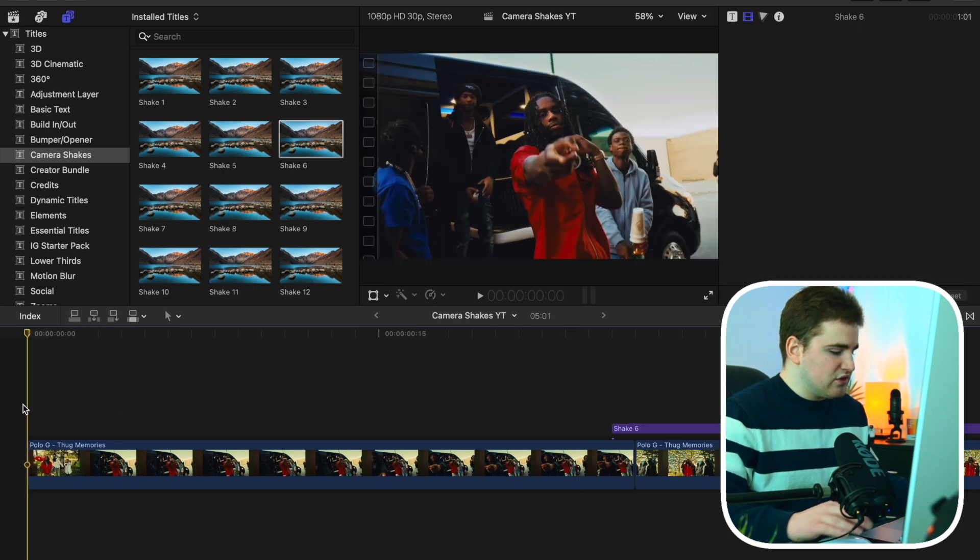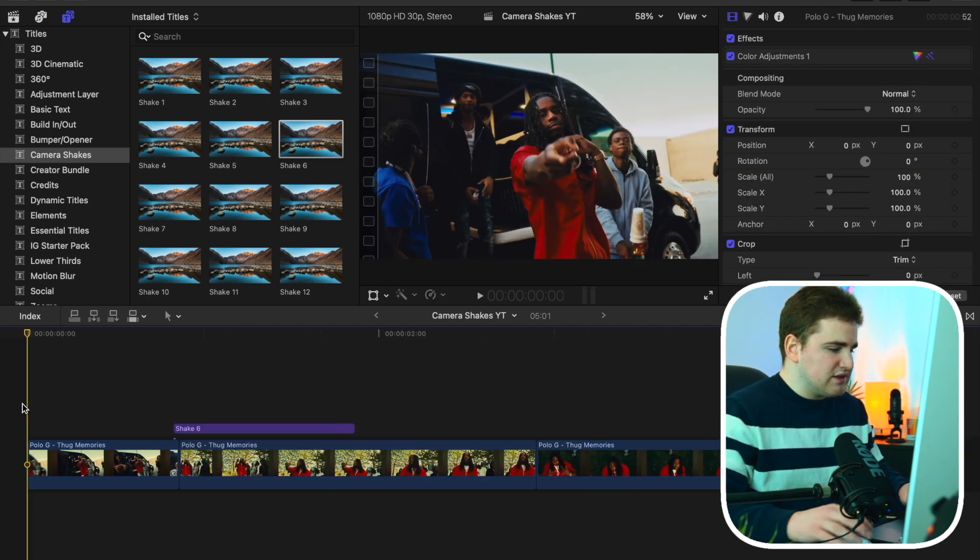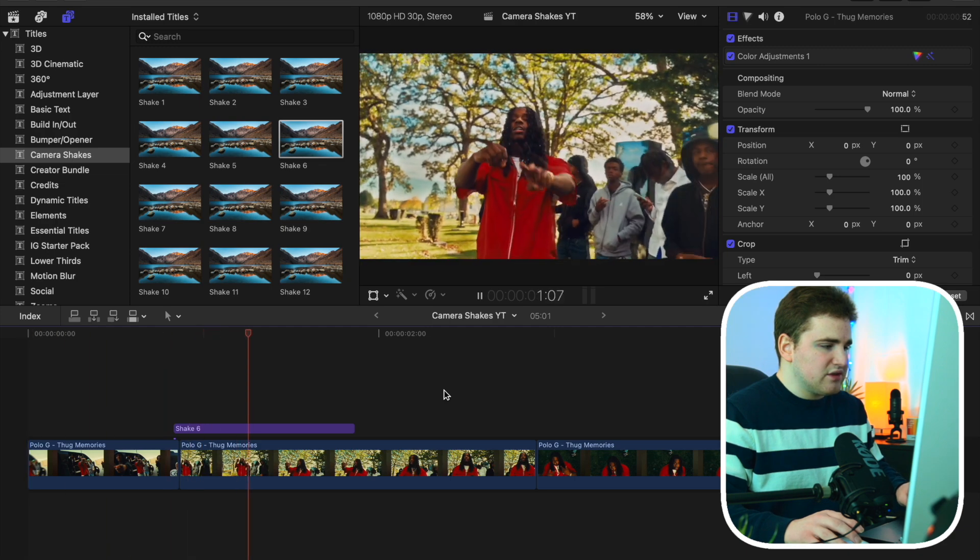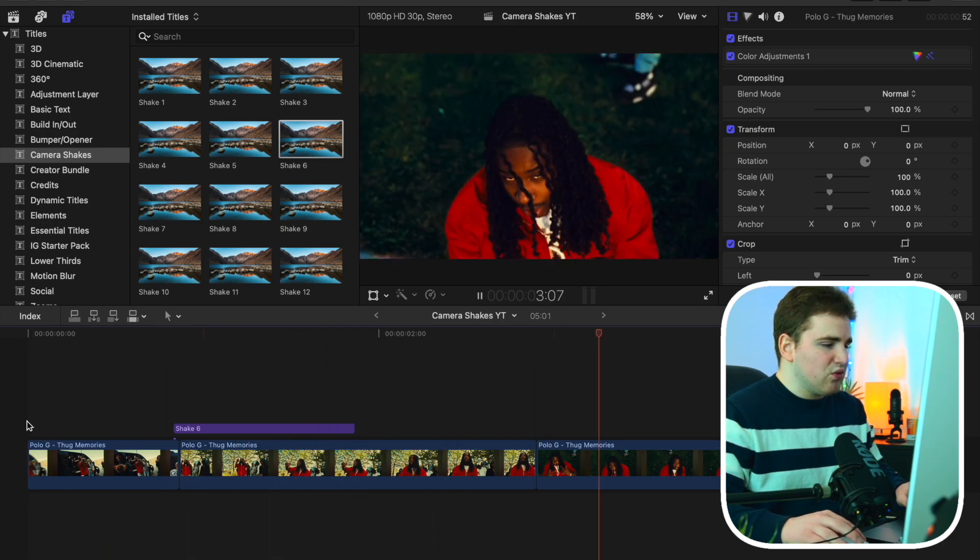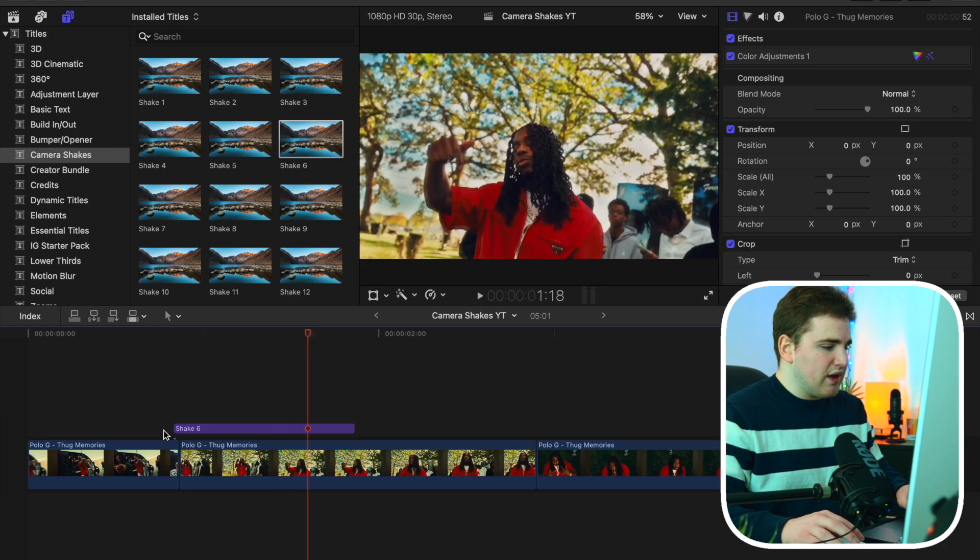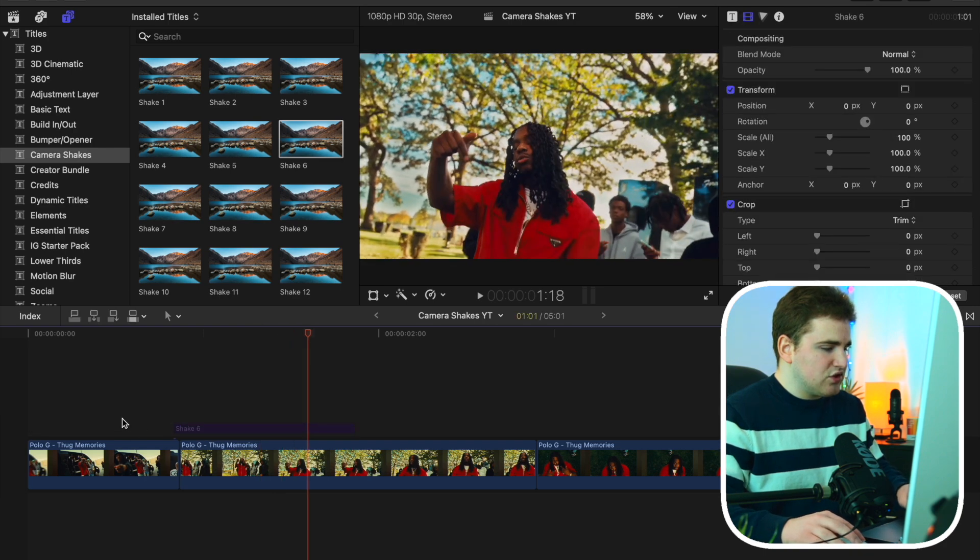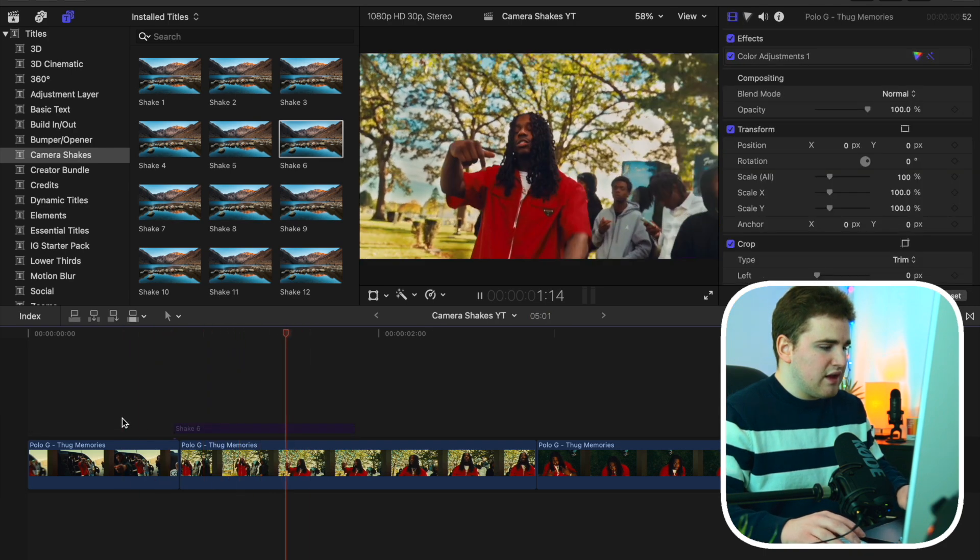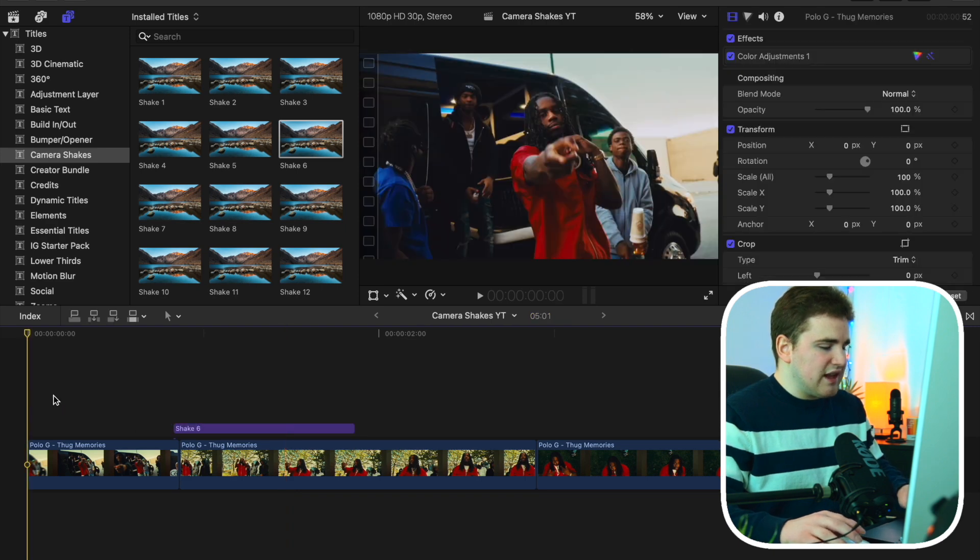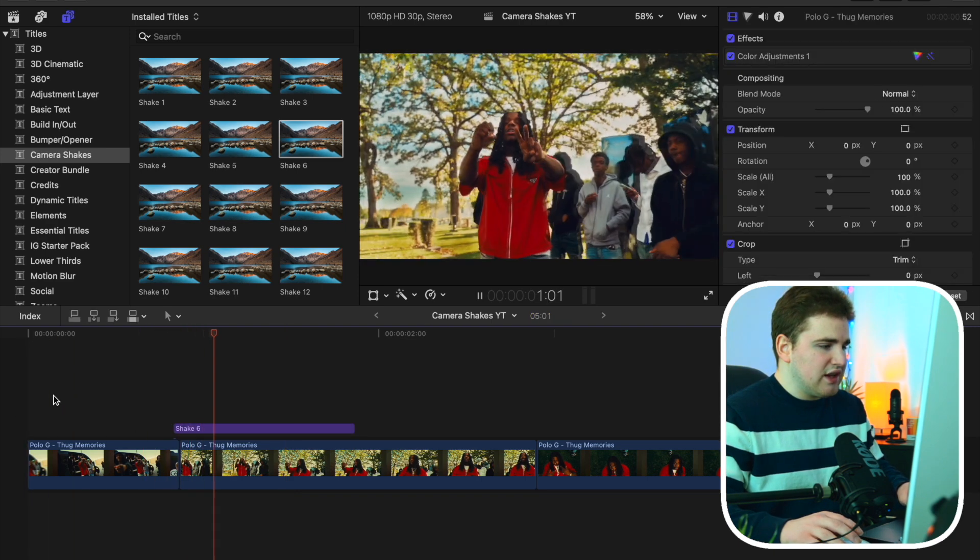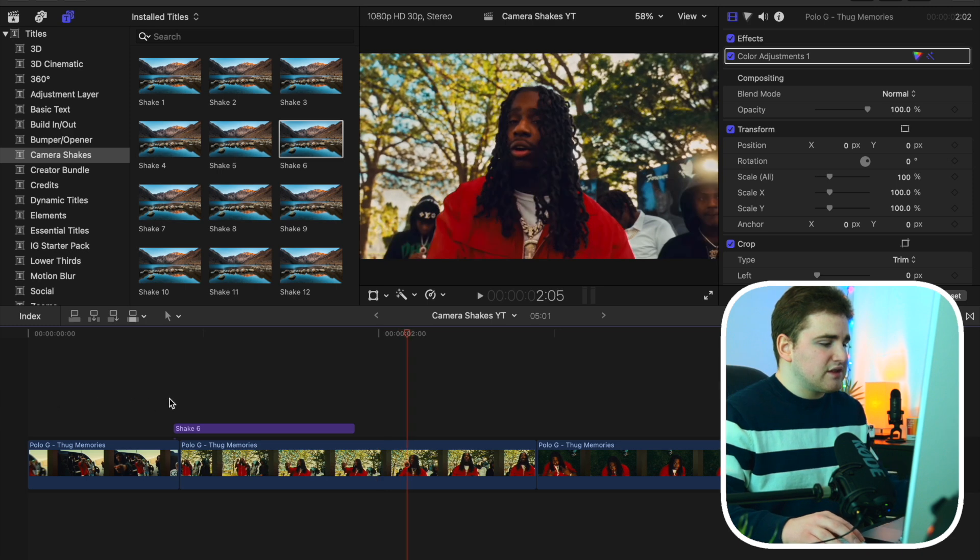So if I go ahead and just zoom out a little bit, as you can see, this is what the transition looks like. There you go. You have this really cool camera shake. So we go ahead and let's just disable it. Here is the before, and then here is the after. As you can see, it adds a whole bunch of really cool shake. Just as simple as that.